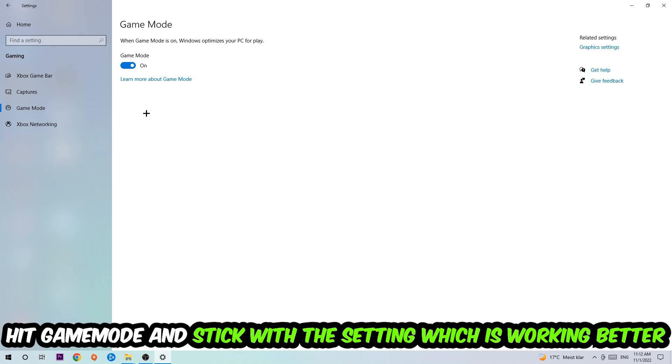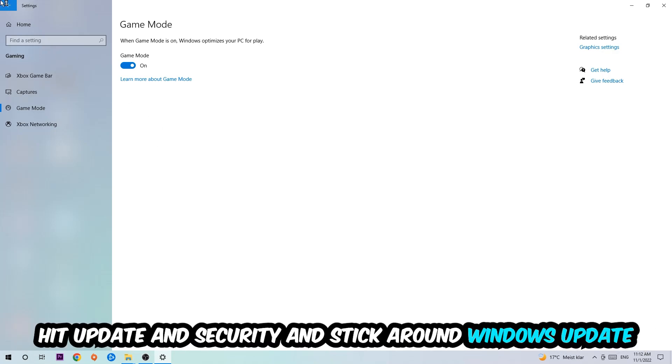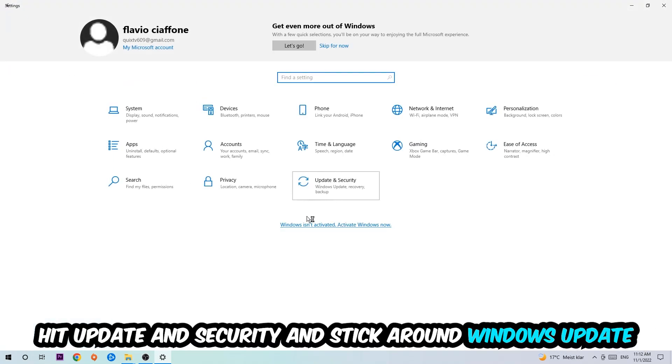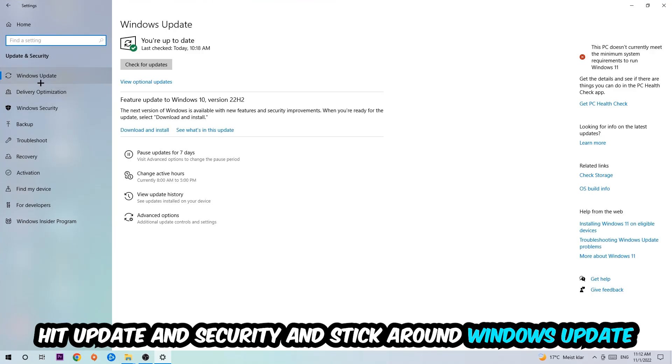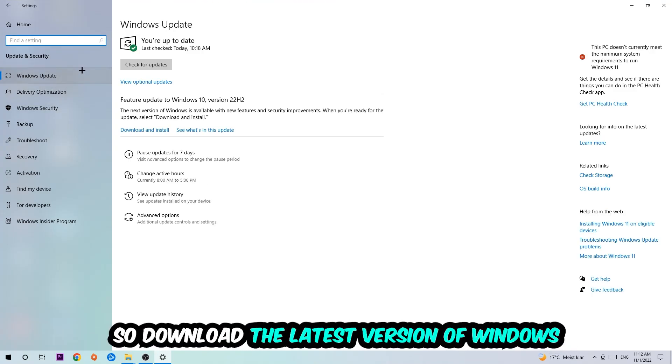Go back once and hit Update and Security. I want you to stick around Windows Update, so download the latest version of Windows.